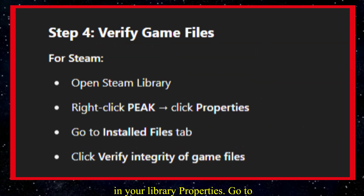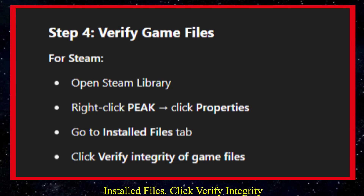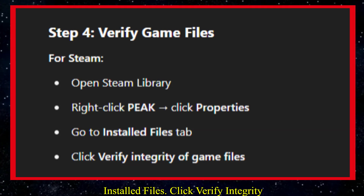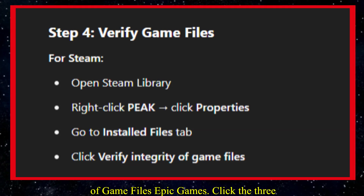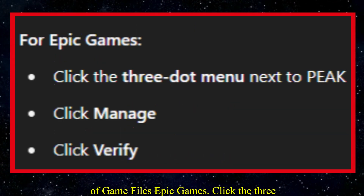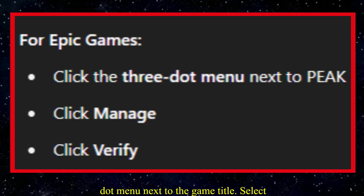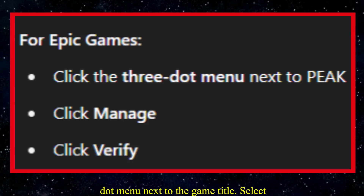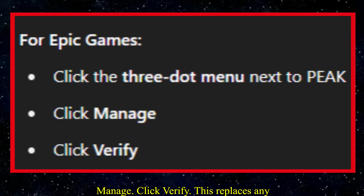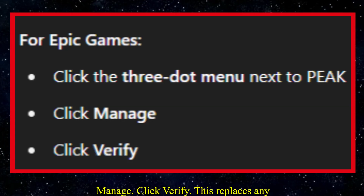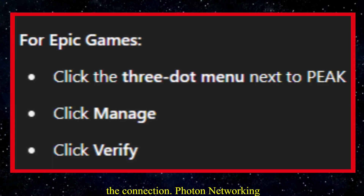Steam: right-click Peak in your library, go to Properties, then Installed Files, and click 'Verify integrity of game files.' Epic Games: click the three-dot menu next to the game title, select Manage, then click Verify. This replaces any corrupted files that might be breaking the connection.